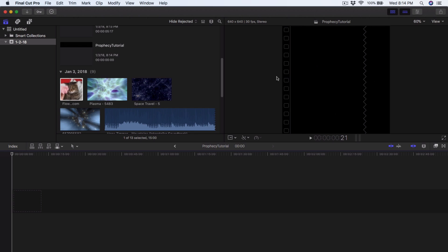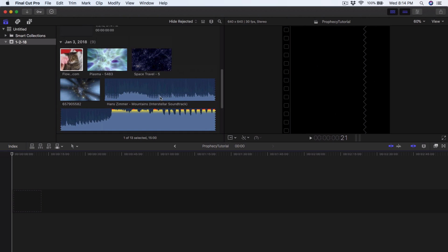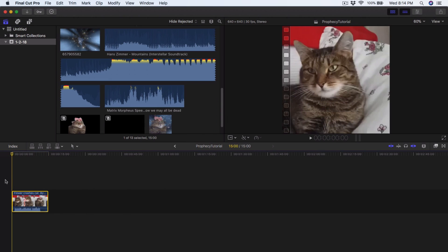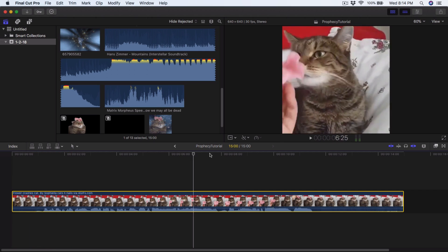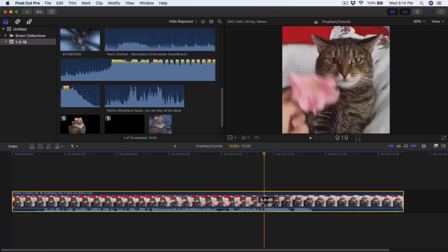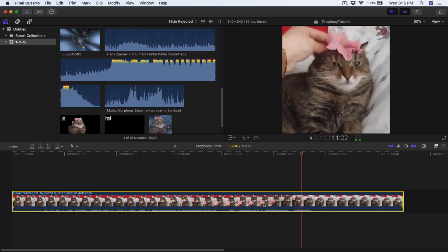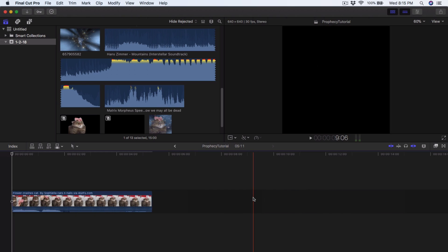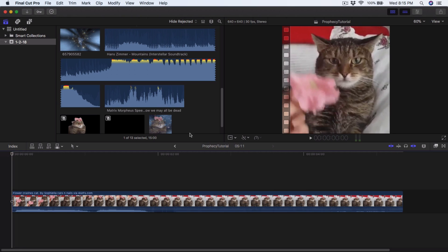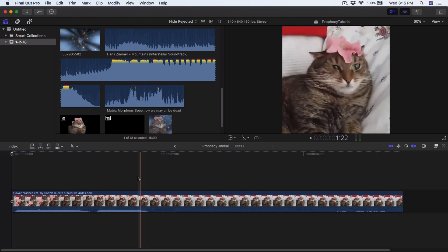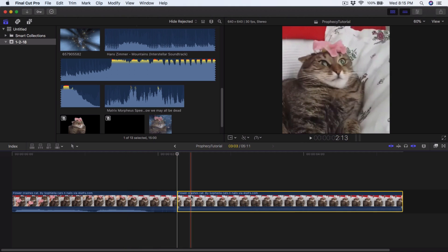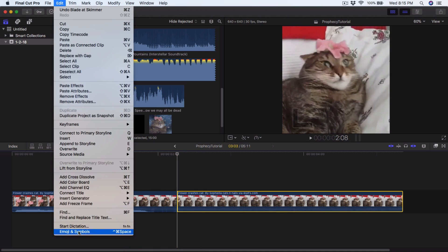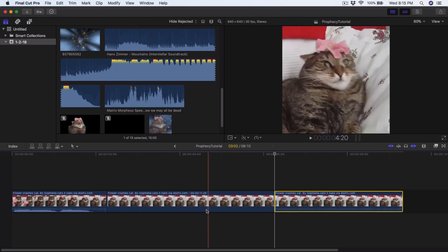Drag your footage in and you can see the format fits perfectly. Skip ahead to around where she does that weird noise — right there is where she stops. Once we've cut it, select that last bit and go to Edit > Add Freeze Frame, or Shift+Z, and you'll have just a still image — that's what you want.